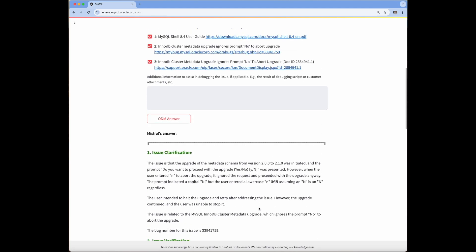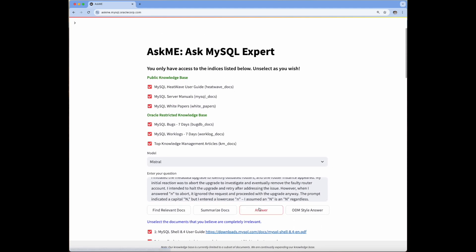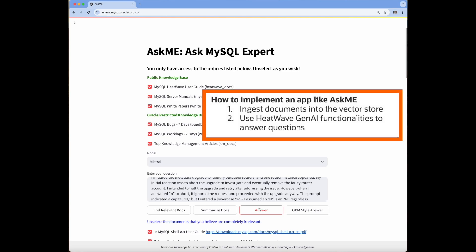Developing an app like Ask Me is simpler than ever thanks to Heatwave. To summarize, Ask Me is built in two steps. First, we ingest the documents into the VectorStore in Heatwave. Then we use Heatwave LLMs to implement several features to help support agents quickly resolve customer issues.